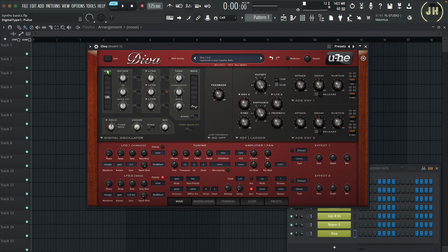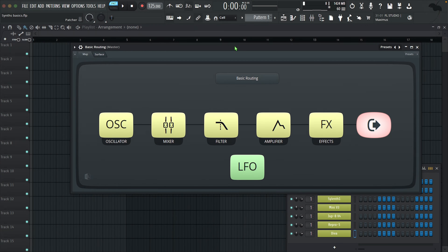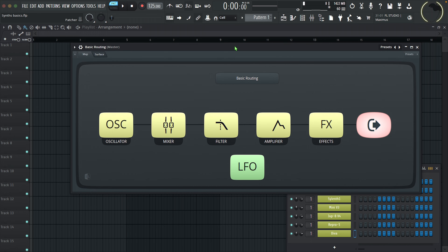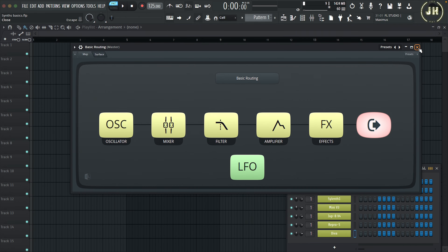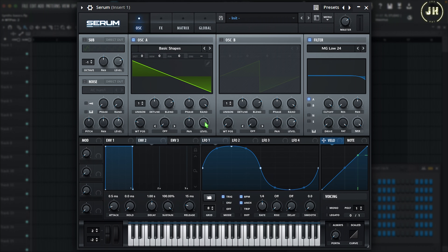Now that we've covered the oscillator section, let's have a look at the next section: the mixer. The mixer section is really simple, but I just want to cover it because it might look different on different synths. In fact, some synthesizers don't even have a mixer section, but all synths have a mixer in some form. Let's start with Serum — Serum doesn't have a mixer section per se, but it has a level control for each individual oscillator.